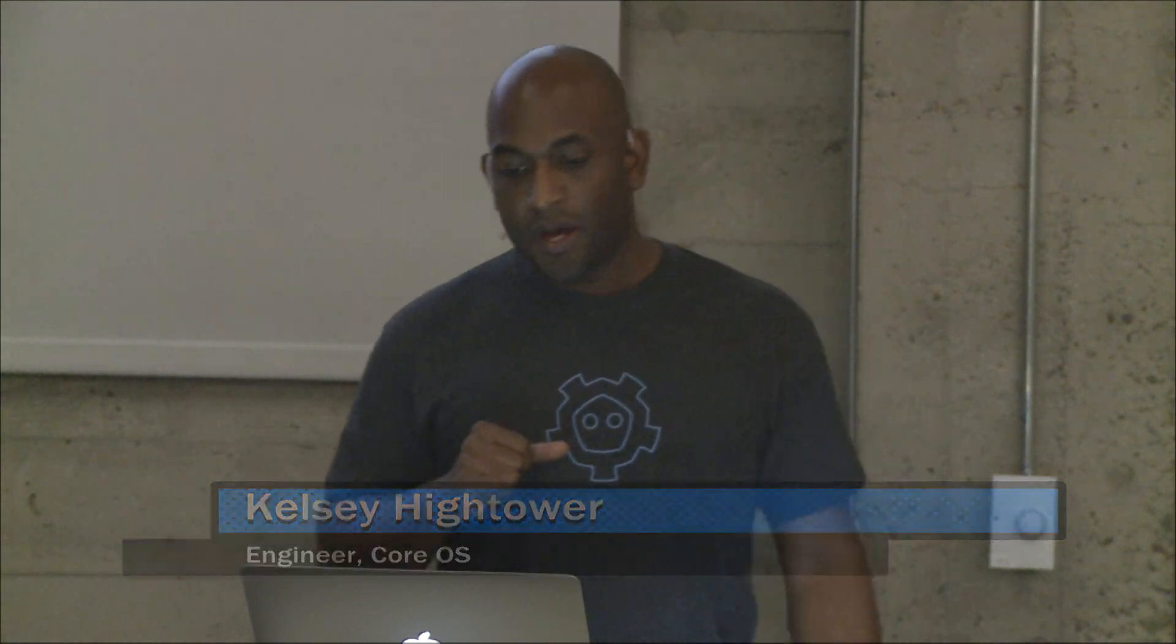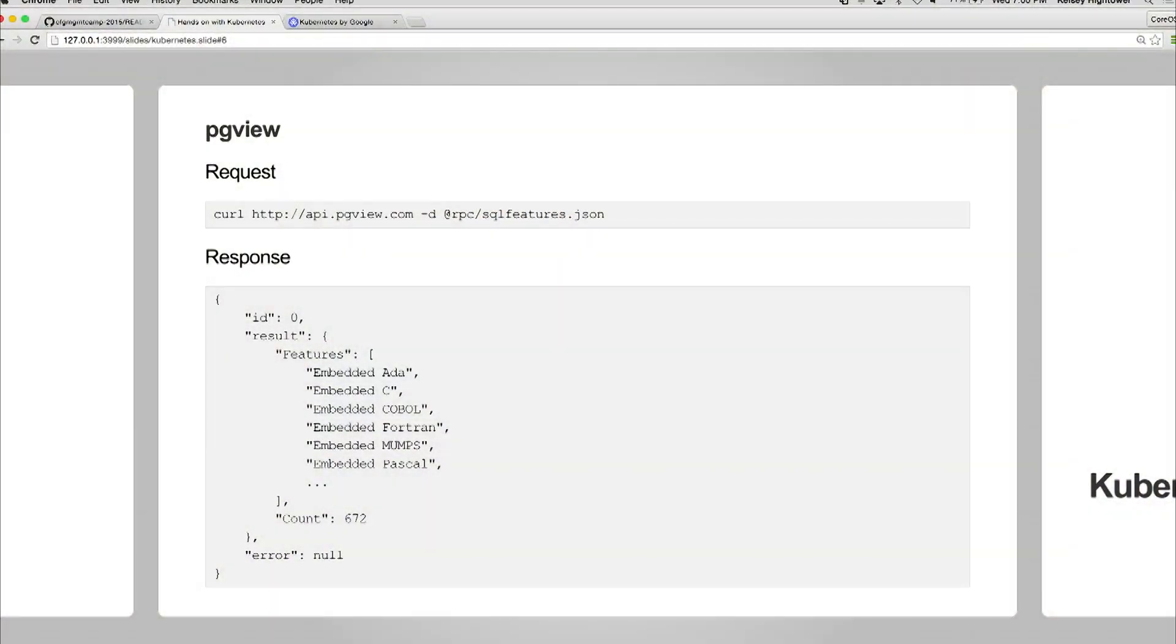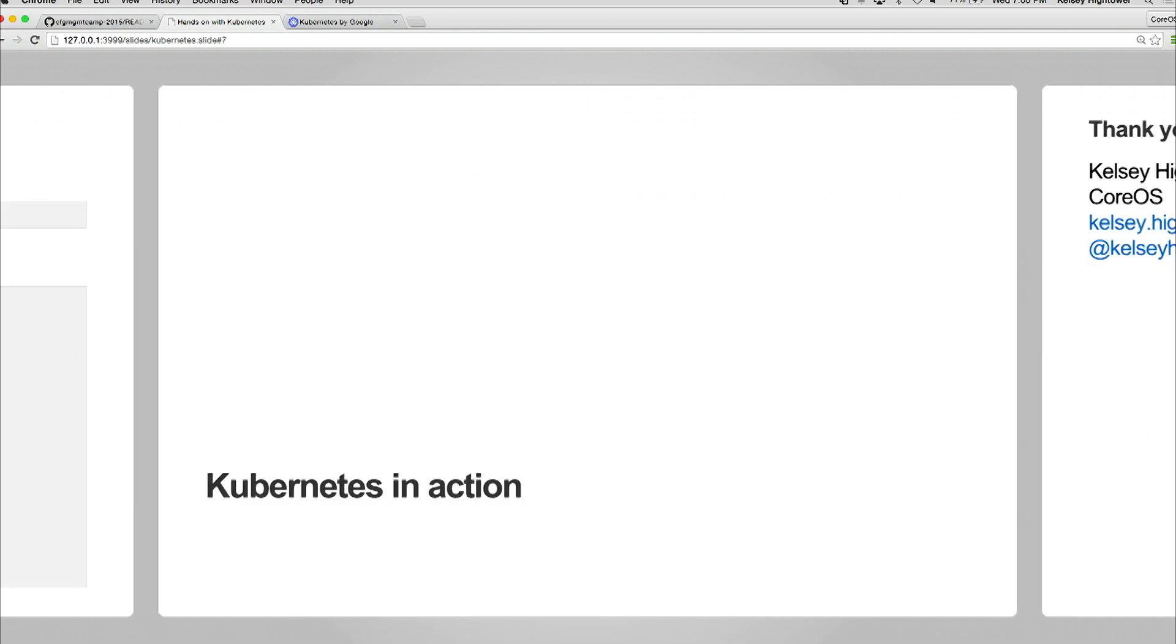The service we have basically has a couple of endpoints, some RPC endpoints. You hit it, it will tell you all the features in your database. Postgres is pretty old school - it has all of your favorite languages if you're over 50. That's the end of the slides, so let's just get to it.